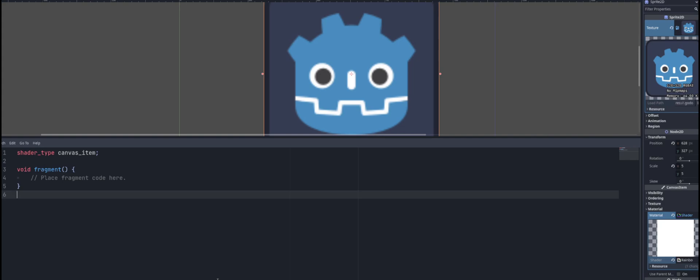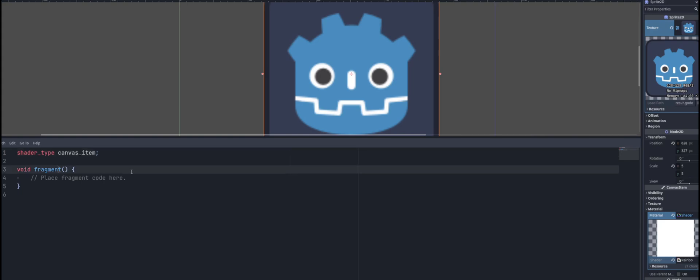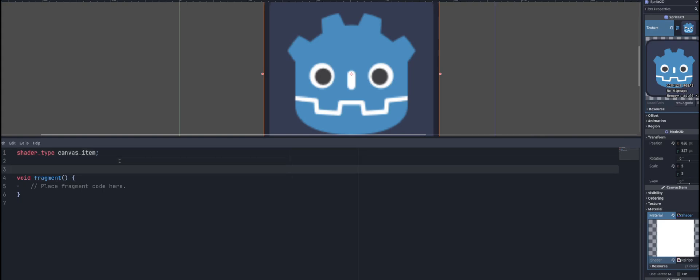So let's go ahead. It's going to be a canvas_item. That's the shader type, because this is a 2D object we're sticking it on, and we're going to have the fragment function, of course, because we want to apply this to every pixel of our sprite here.